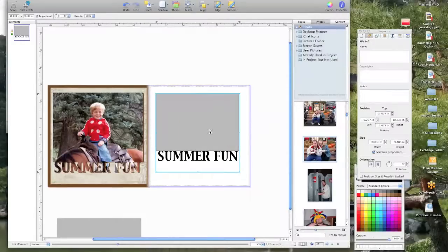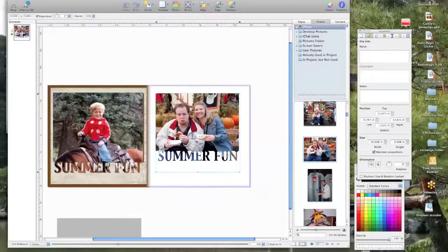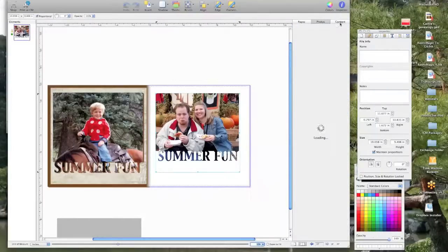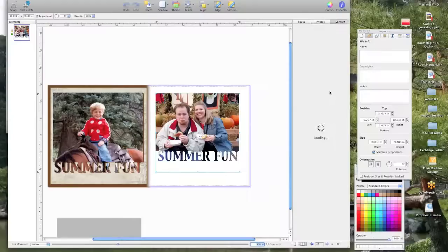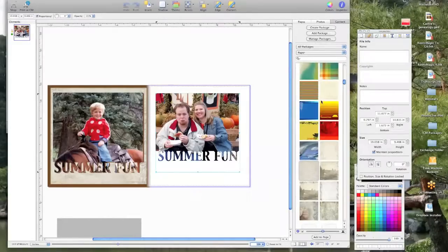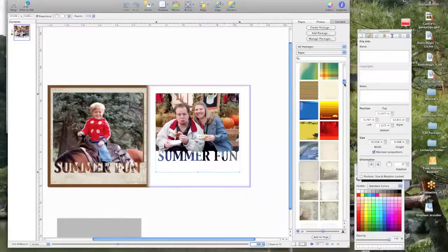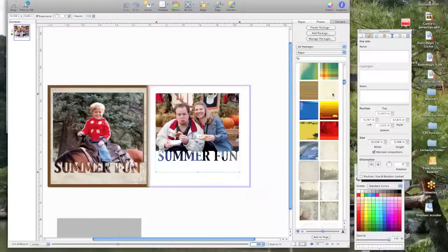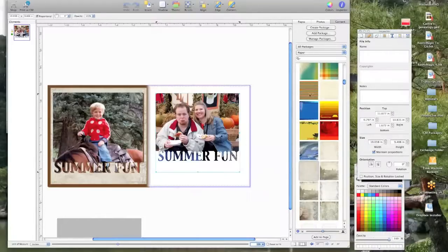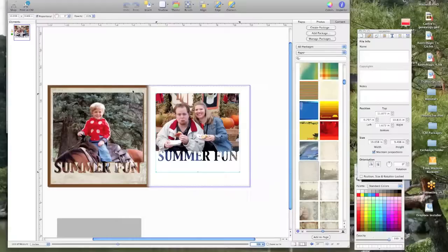Now all we need to do is add a paper. Okay, come on, anytime. Okay, so now we have to just find a paper that will go with our picture. I'm just going to scroll down and see what we've got here. Oh, there it's spinning and spinning.